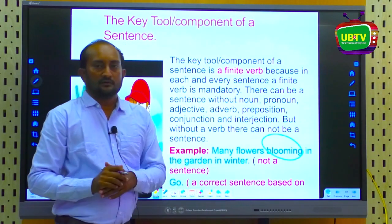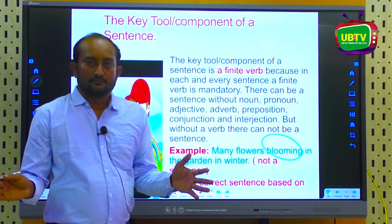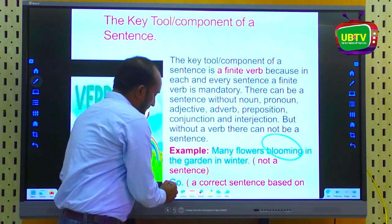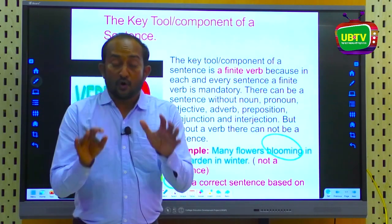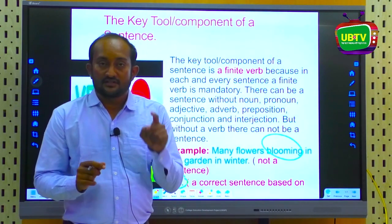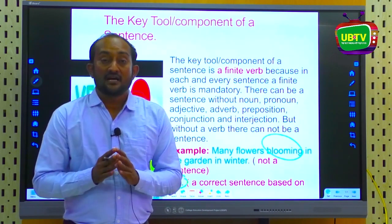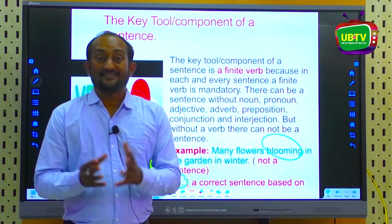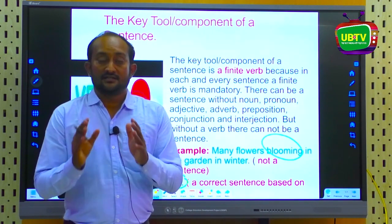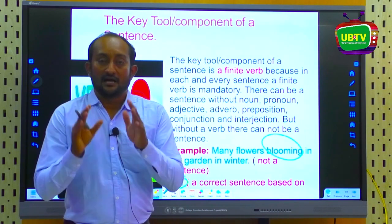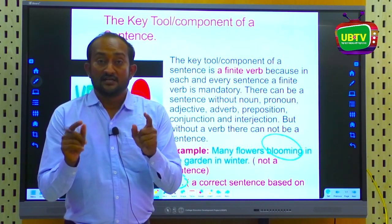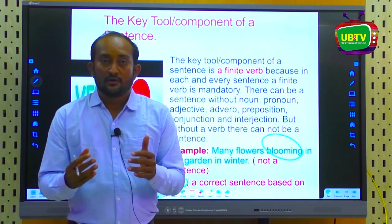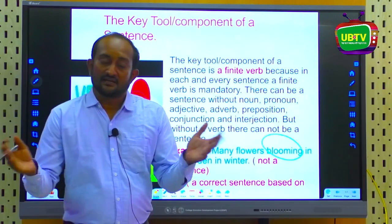Throughout that expression, there is no finite verb — so it is not a sentence. But in the next expression, the single word 'go,' depending on context, can make a complete sentence. So what is very necessary is a finite verb to make a sentence.